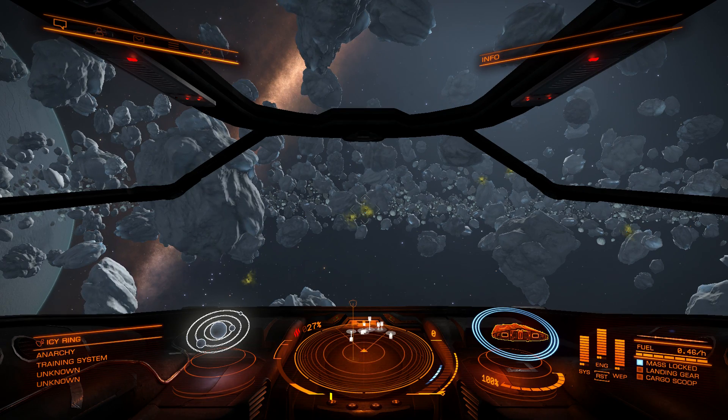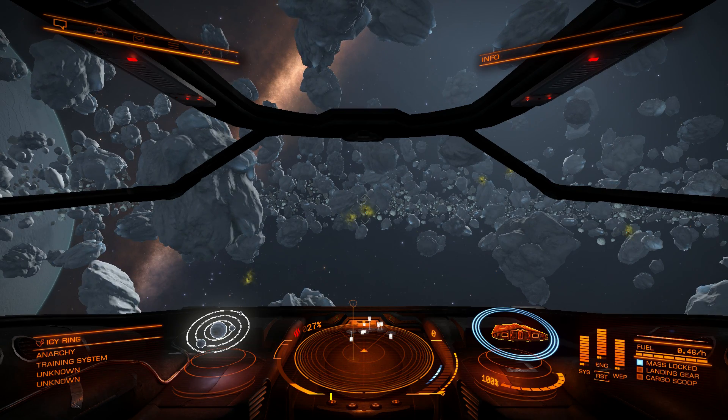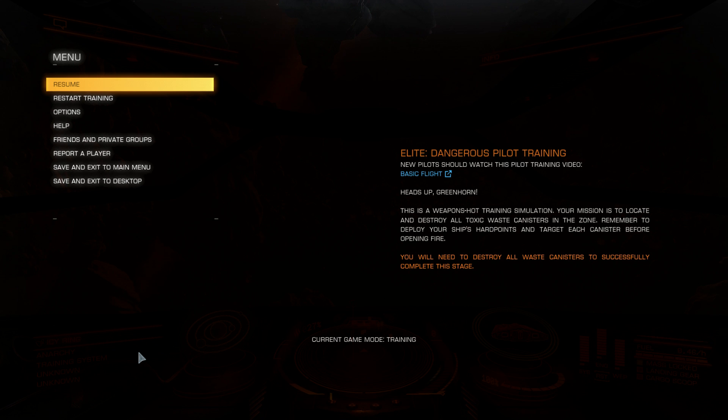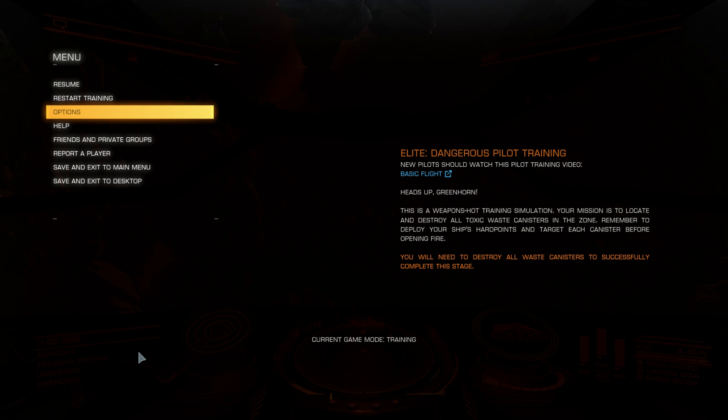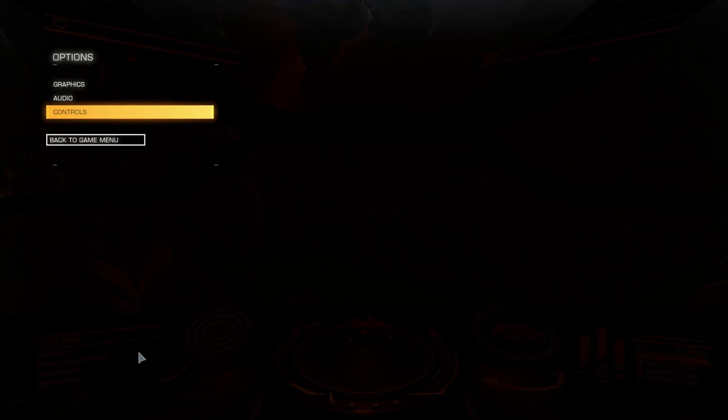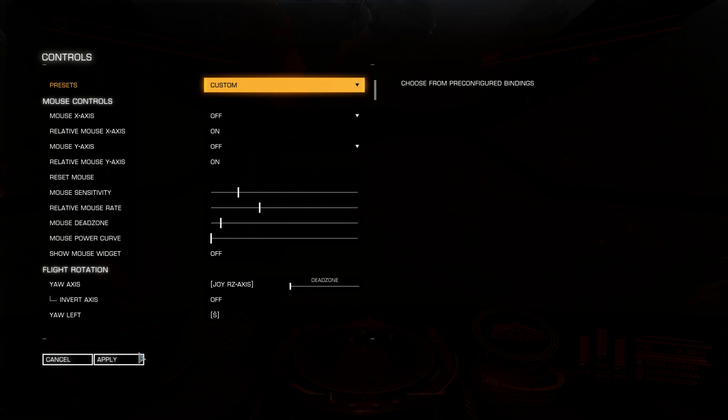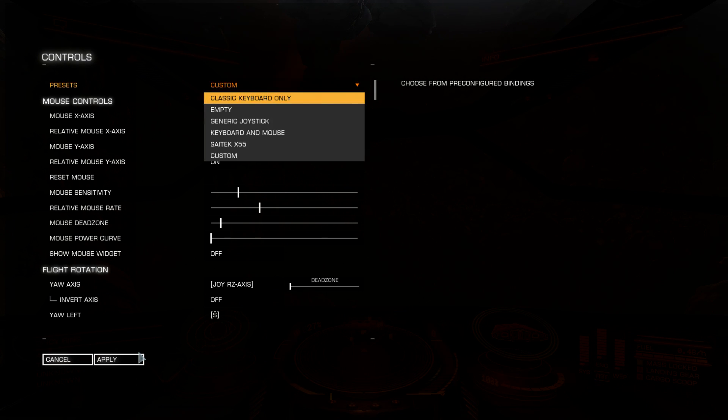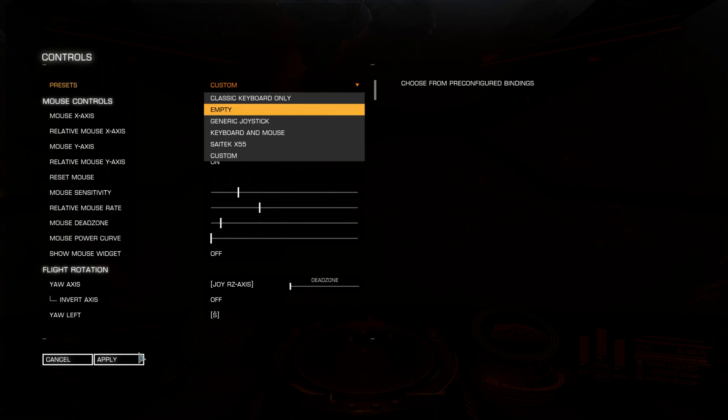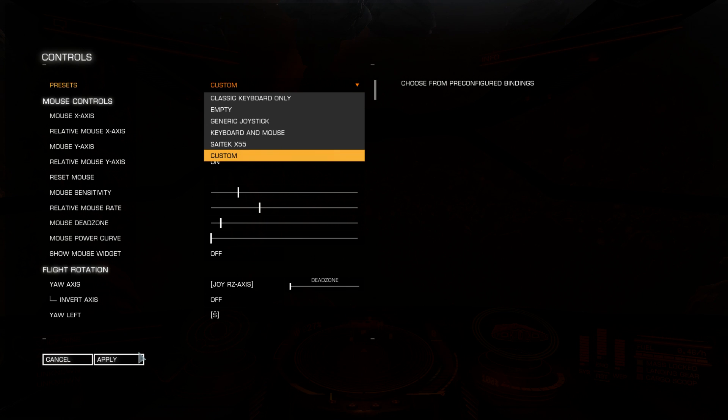What you should do now is go straight to controls. Press escape, options, controls. The list is huge and with each update the list is just growing bigger and bigger. At the top you can pick from some already pre-made presets. Classic keyboard, generic joystick, keyboard and mouse. I use SiteTech x55. I can use already pre-made or I can use my custom. I like my custom.